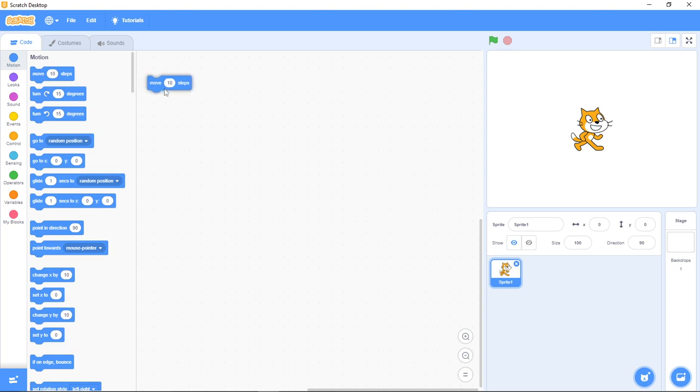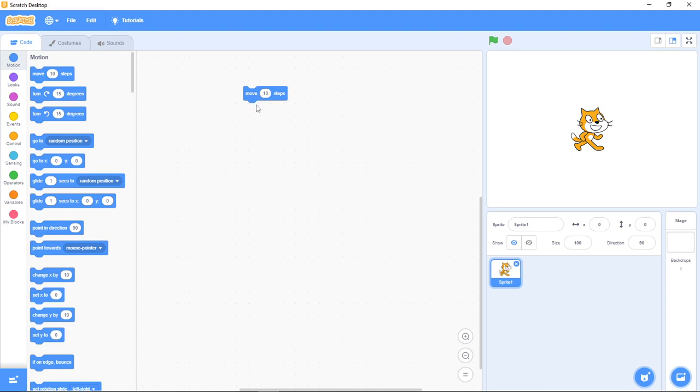I'm going to drag it out and put it in my code area. Now what's the job of this block? I know you have a clue. It's to make your sprite move, right?